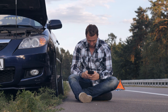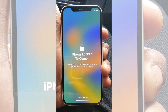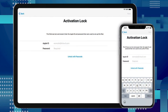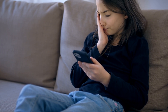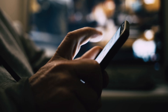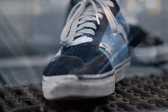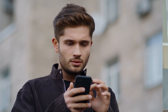Hey there, Elliot here. Have you ever been stuck with an iPhone showing the lock to owner message, also known as the iCloud activation lock? Well, you're not alone. It's like the digital equivalent of having gum stuck to your shoe — it's sticky, annoying, and not what you signed up for.